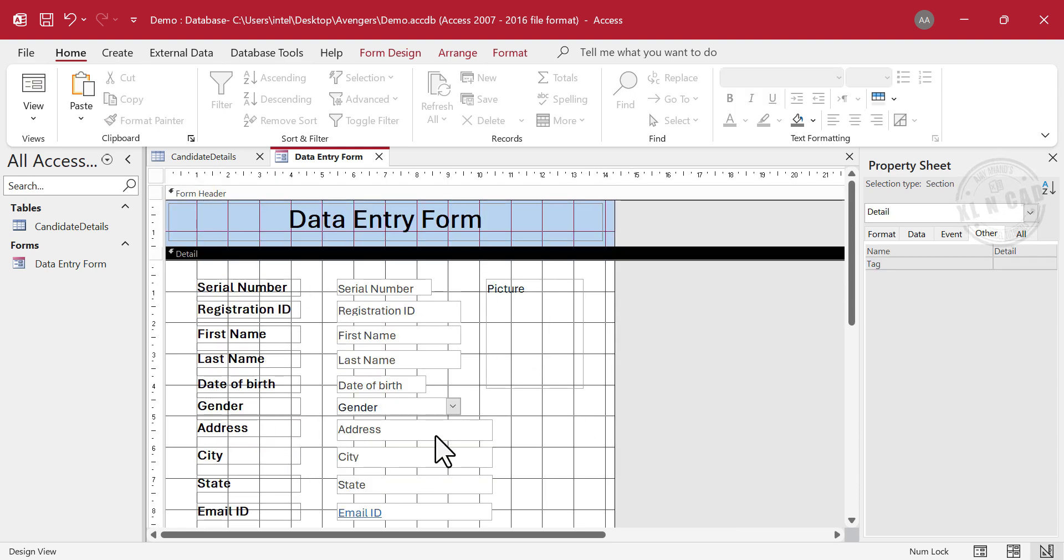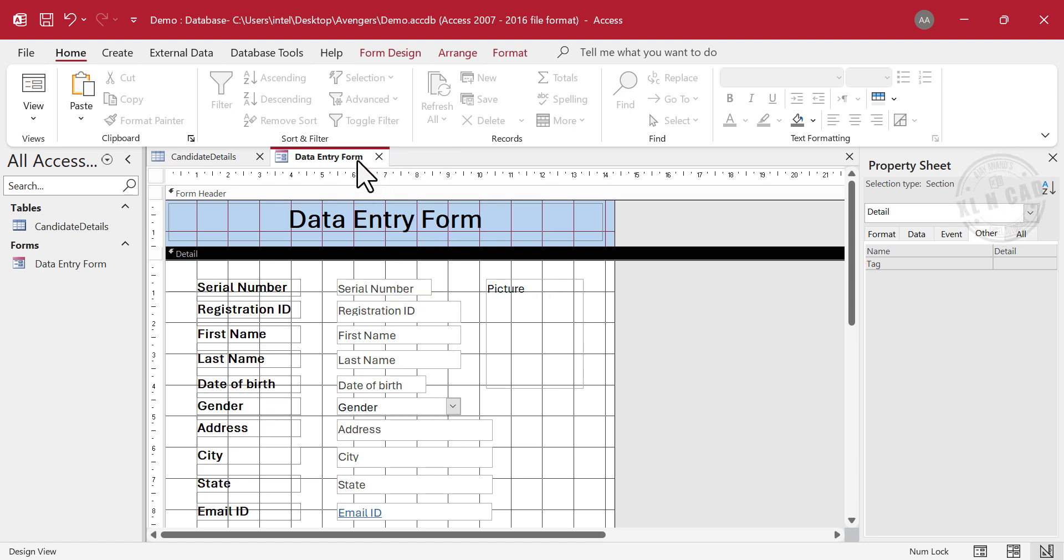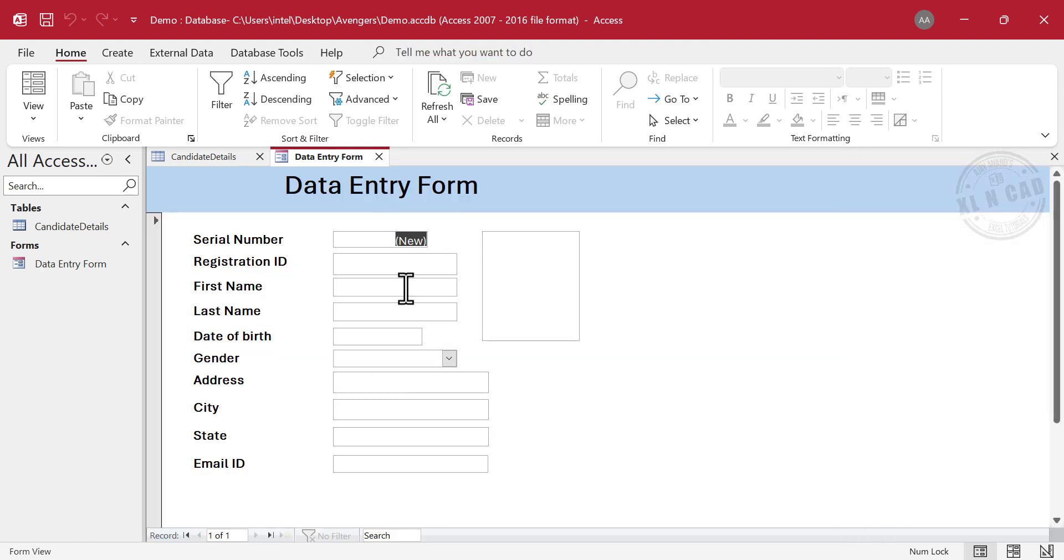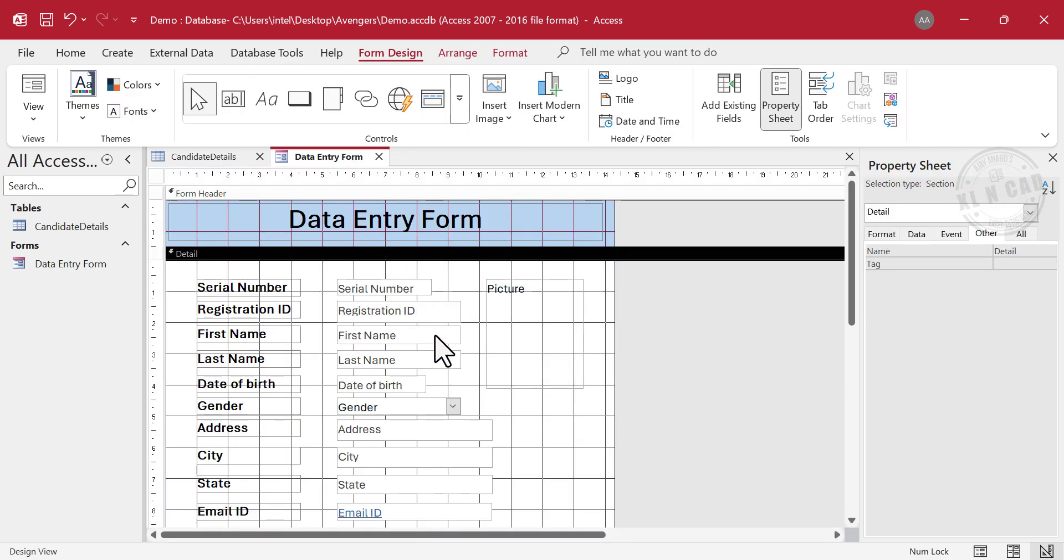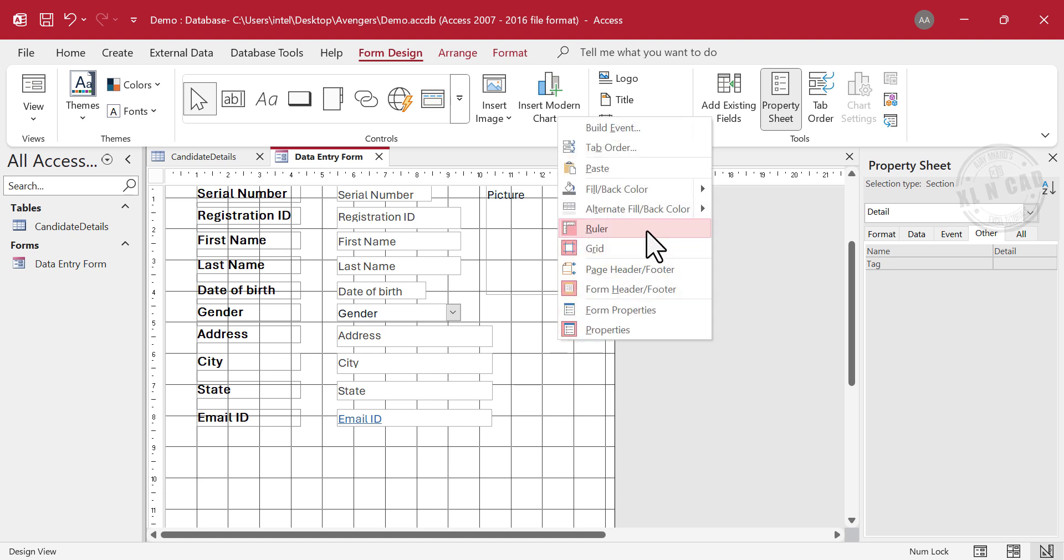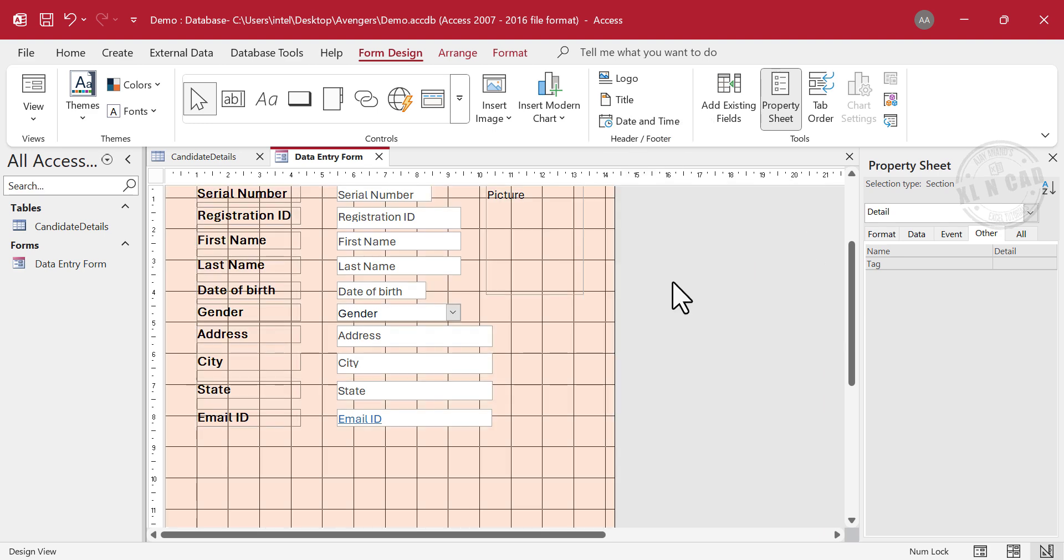What you see here is the design view of the data entry form. For switching to form view, right-click, save, right-click, form view. Back to design view. To change the background color of the form, right-click, fill color, pick the color you need.